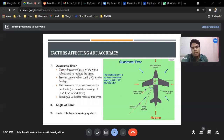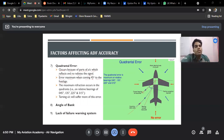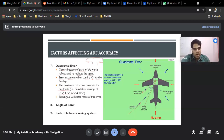The error is maximum when the signal arrives at 45 degrees to the fuselage. This is a really important error. These errors occur because the fuselage and aircraft already have a lot of electrical structures and systems on board, which interfere with the radio waves. The maximum reflection occurs in the quadrants at 045, 135, 225, and 315 — all at 45-degree intervals. A turning aircraft will suffer more of this error, as turning increases the chances of reflection.